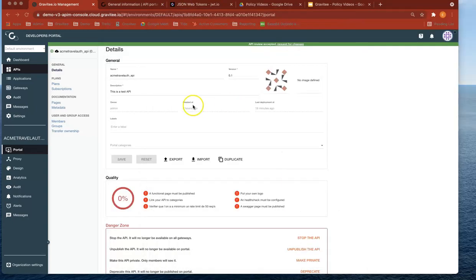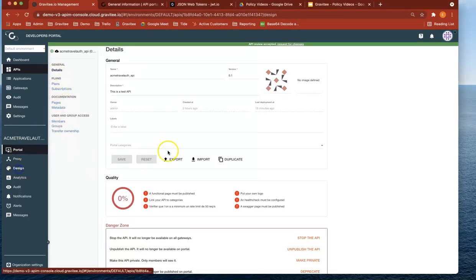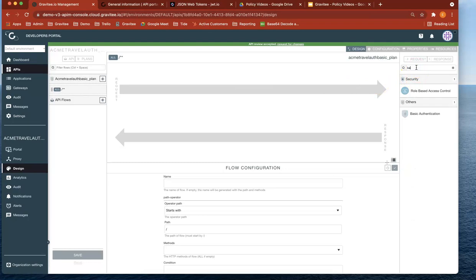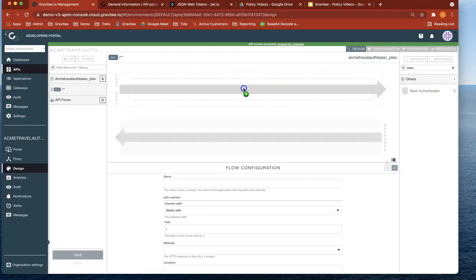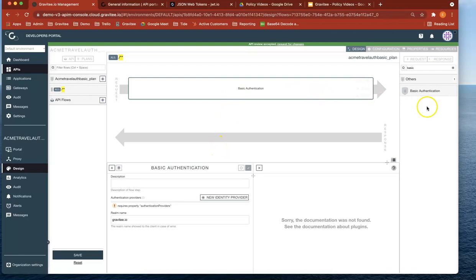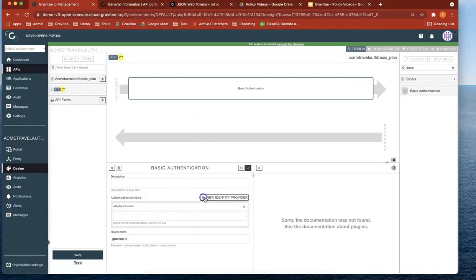So now let's head over to API manager again, and look for the design. And this particular API hasn't got any policies associated with it. So now let's go to Basic and pull over that policy. Now what you'll see is that the policy's been, you can just drag and drop the policy over. And now what you can do here is add a new identity provider.